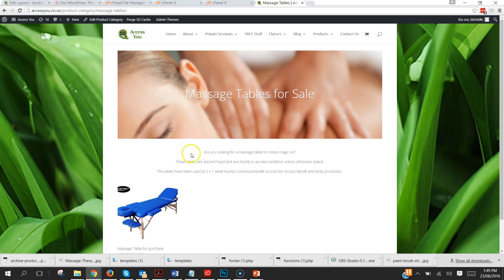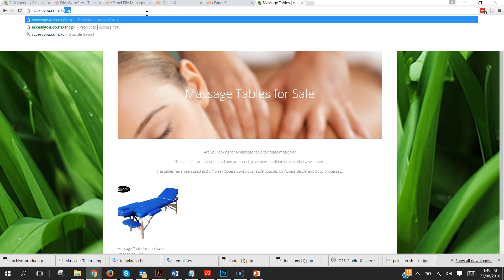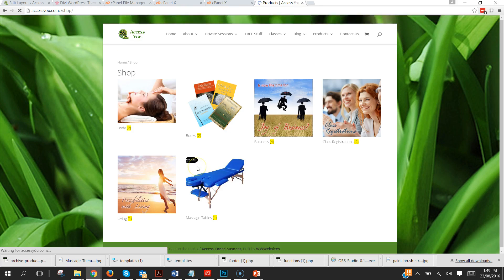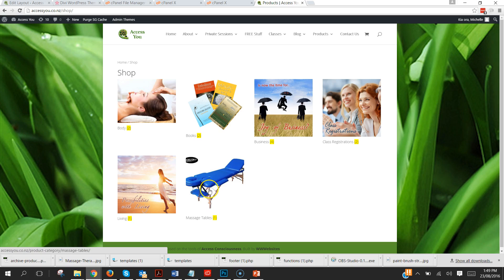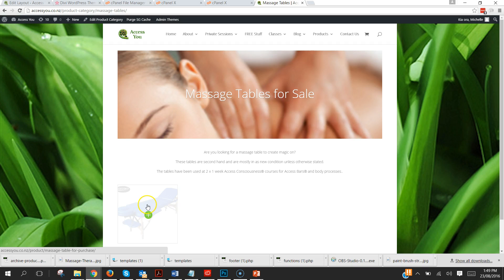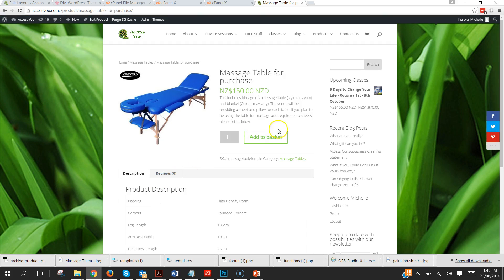How does it get any better than that? So if somebody just rocks up to my shop and clicks on one of my categories, there she blows.